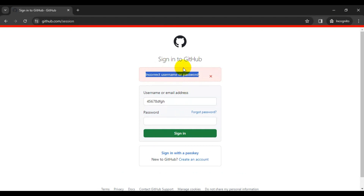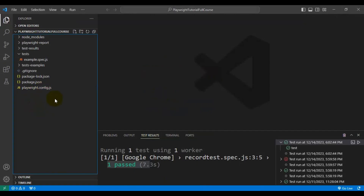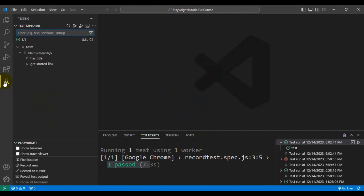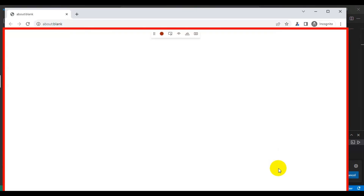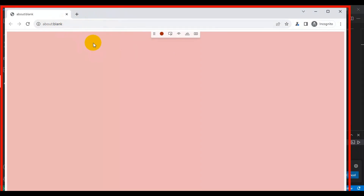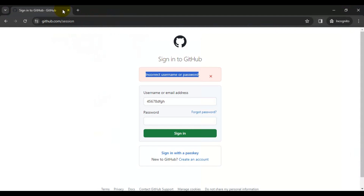So this is the whole end-to-end scenario what we are going to automate using the record and play feature of the Playwright automation tool. Let's navigate to VS Code — here you need to navigate to the testing section, that is the test explorer. On the bottom left side, there are multiple features listed by Playwright, and simply you need to click on 'Record New'. Playwright codegen starts running and brings up the browser. Let's copy the URL first.